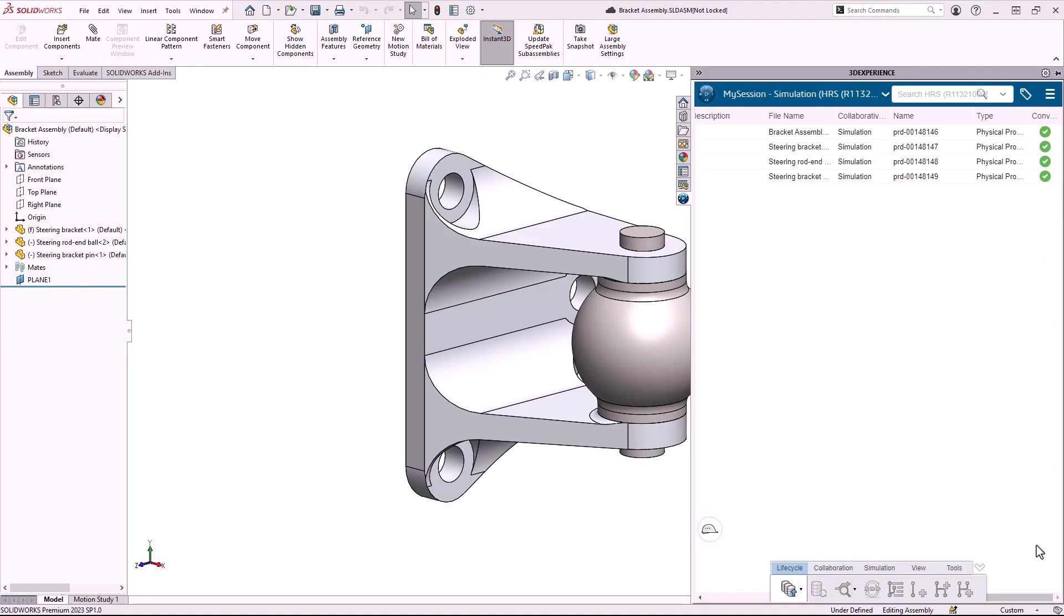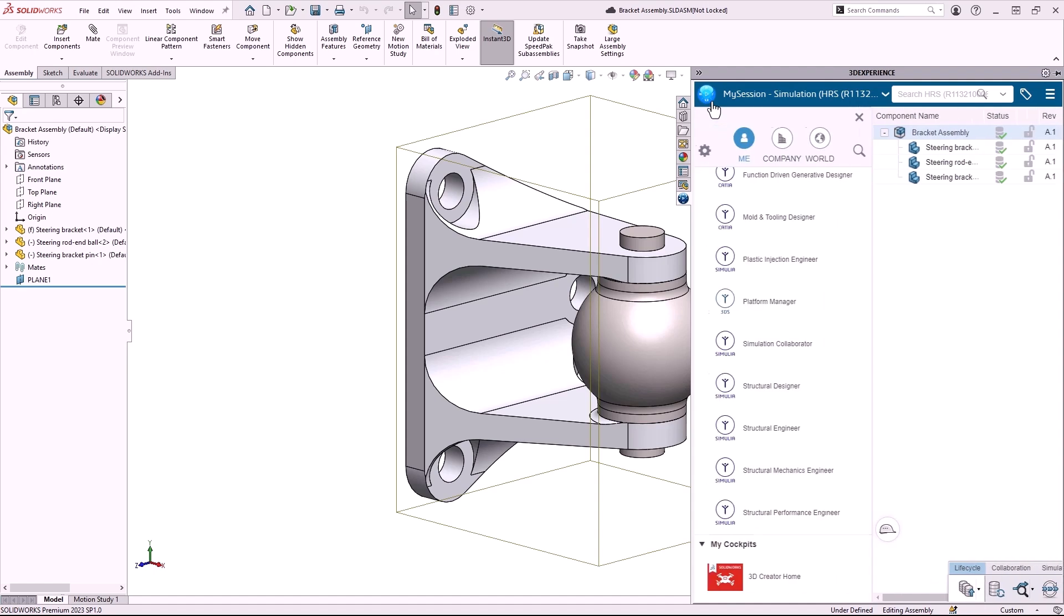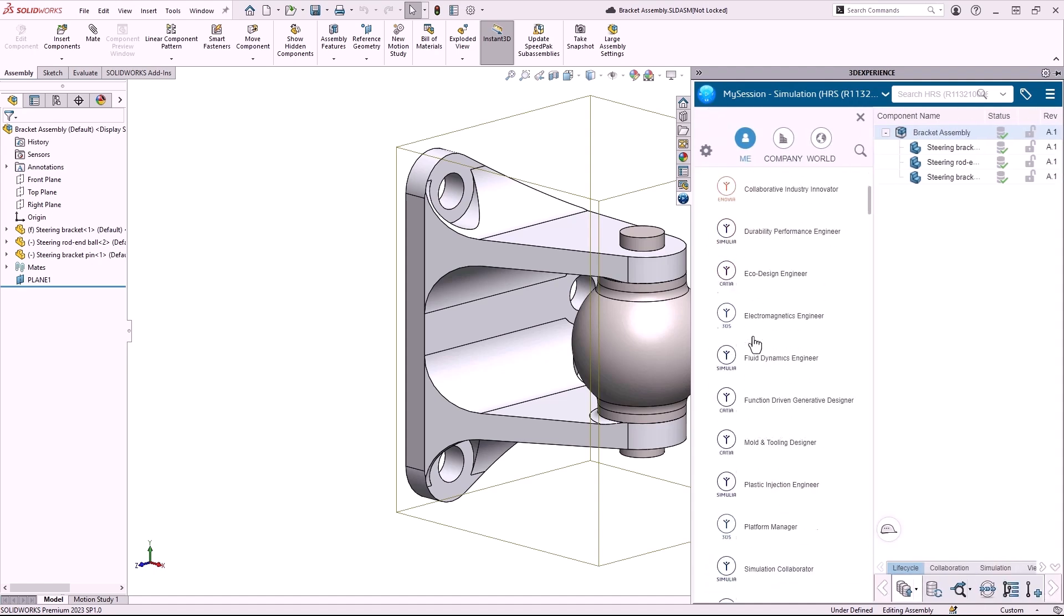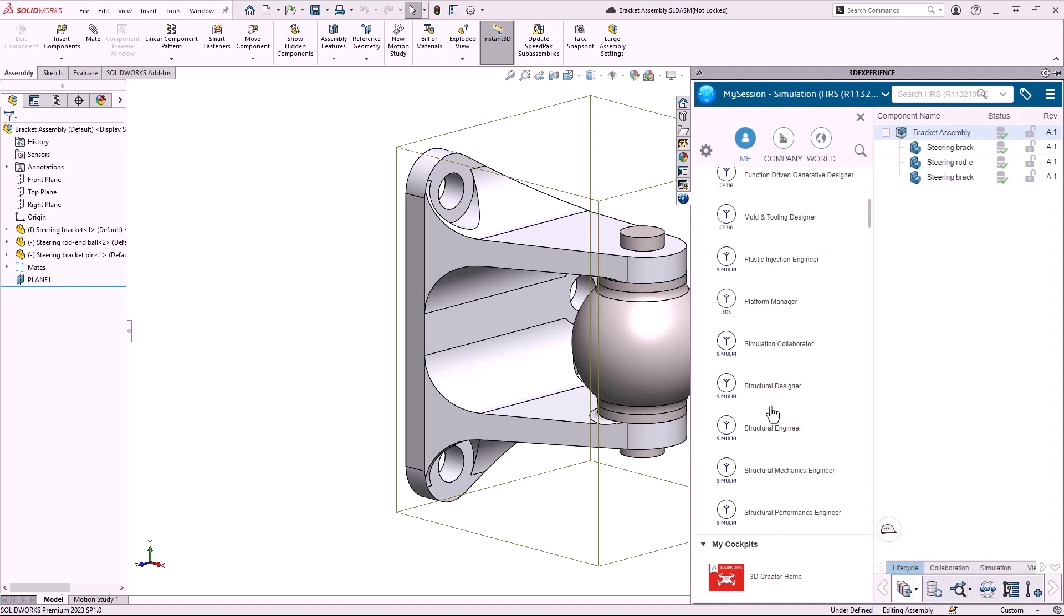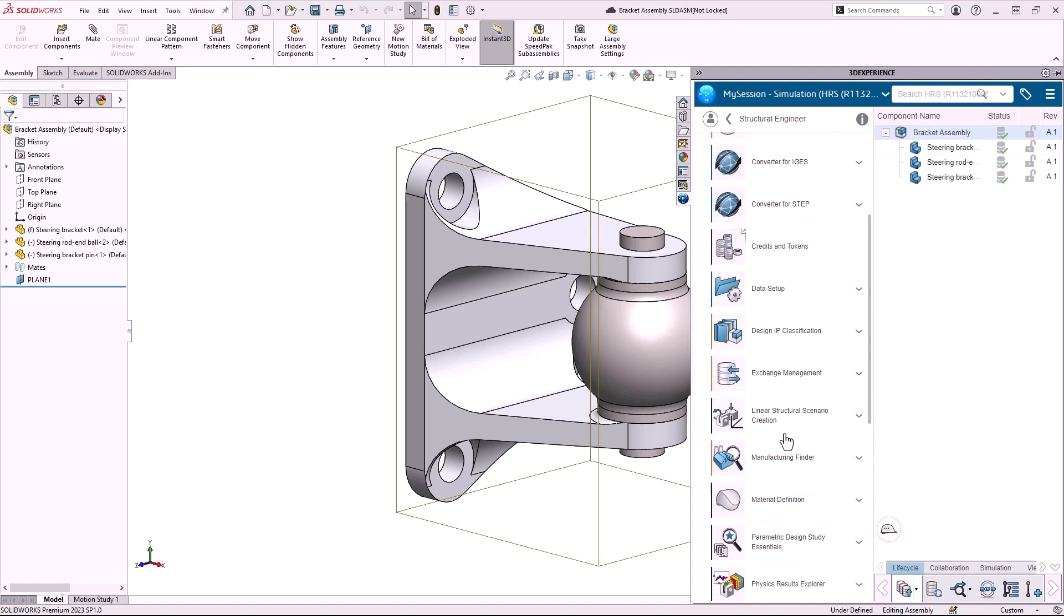I'll select the assembly file and then click the 3D Experience compass at the top left. I'll scroll down my list of roles and find Structural Engineer, and then I'll scroll down the list of apps and find Linear Structural Scenario Creation.